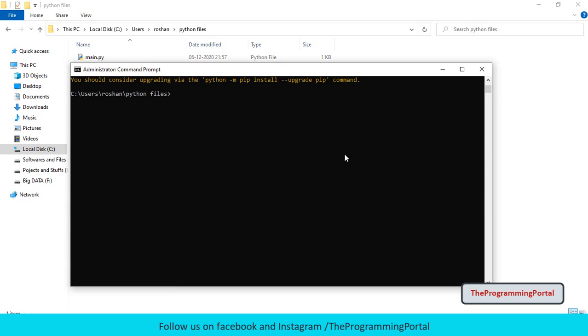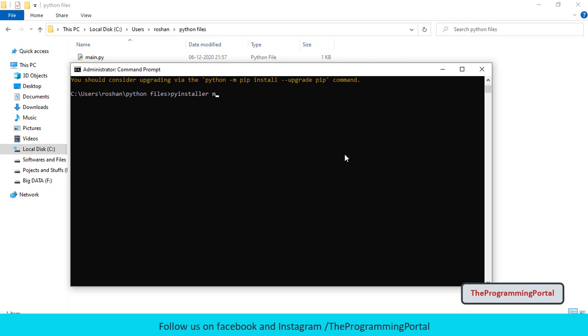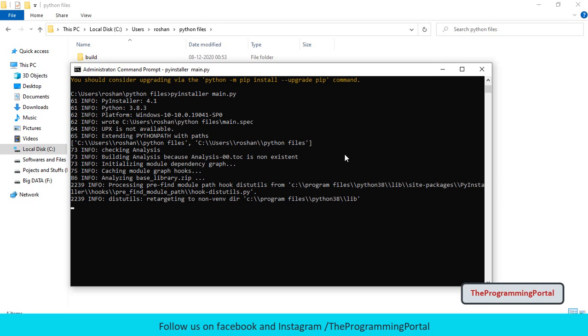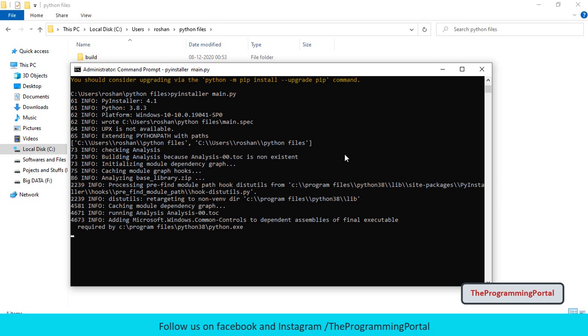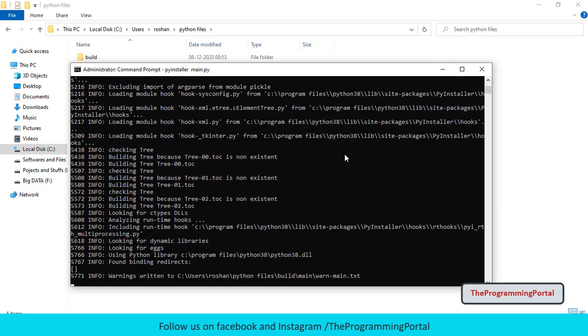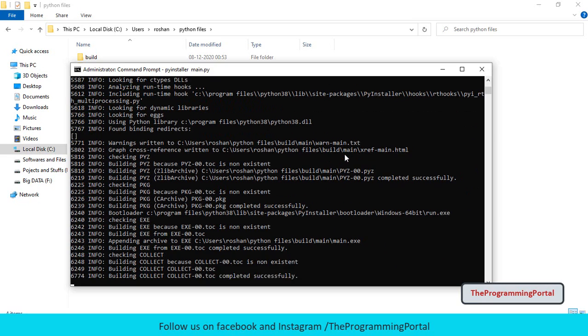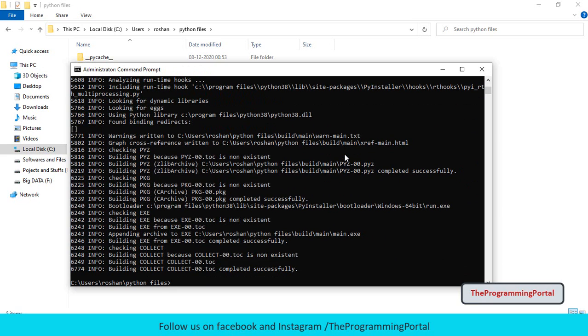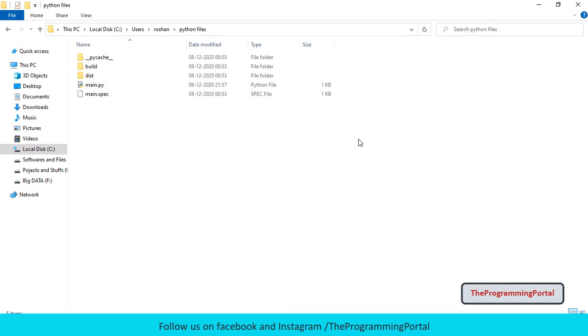Next we need to convert the Python file to exe. To do that, just type pyinstaller and give the file name. So I am going to write main.py and hit enter. Now it will try to convert to exe. So we have got the message completed successfully. Now let's check what all files got generated. So I am going to minimize this window. You can see three folders are generated along with one file.